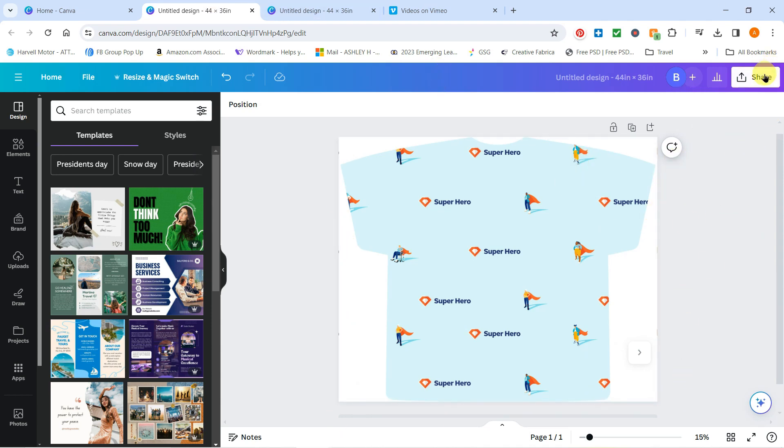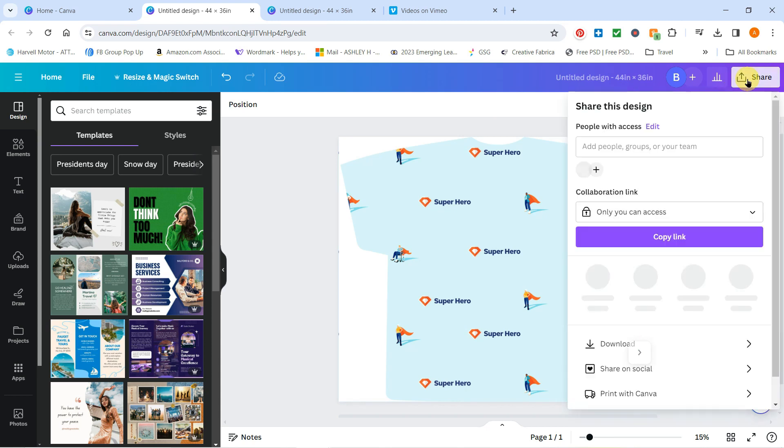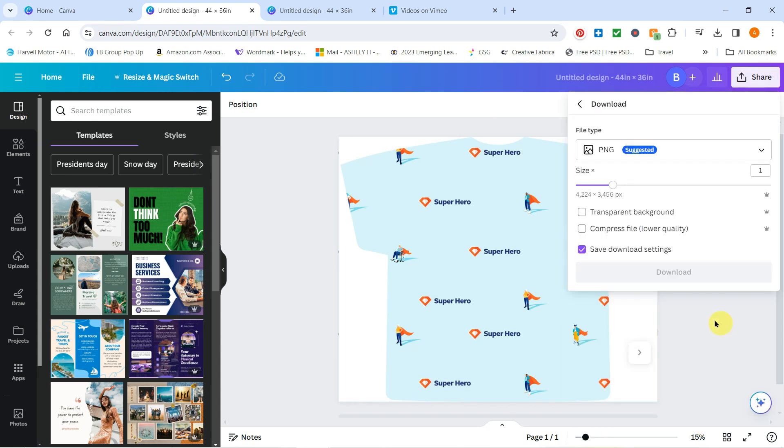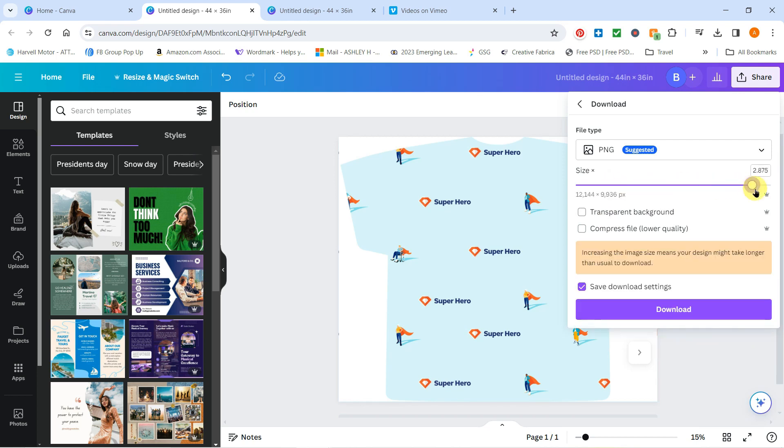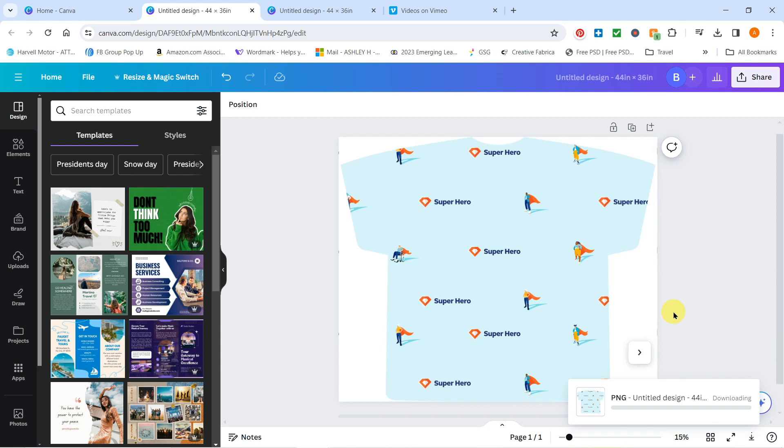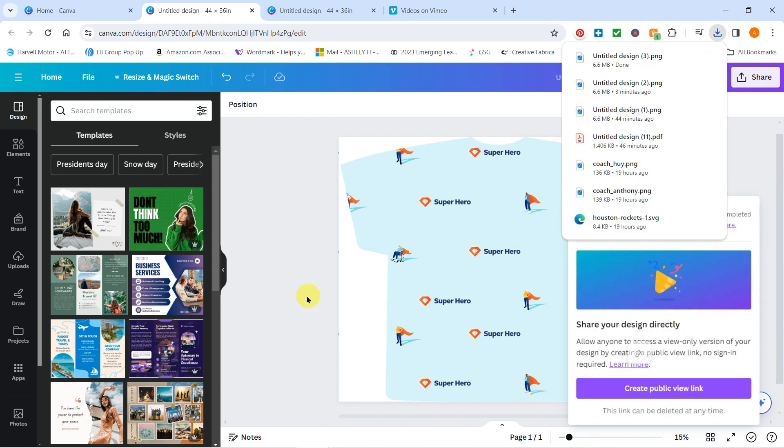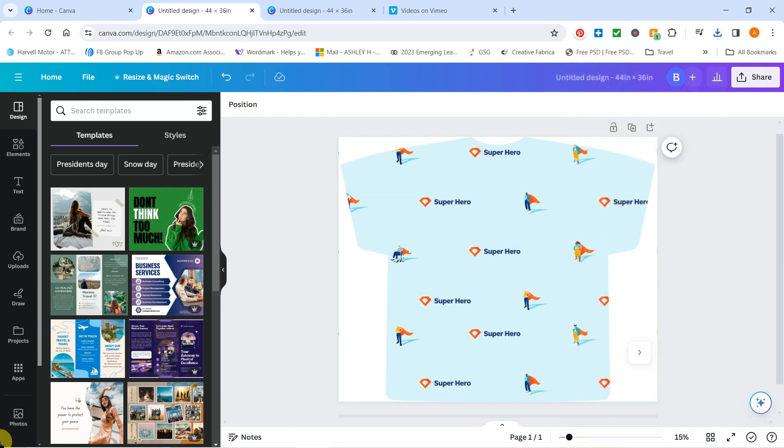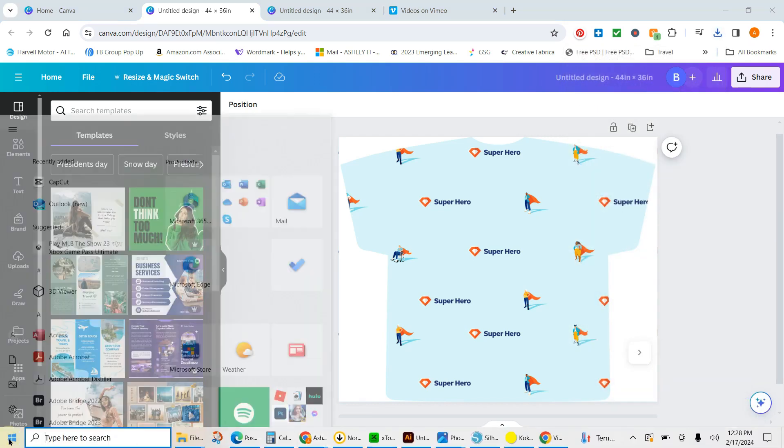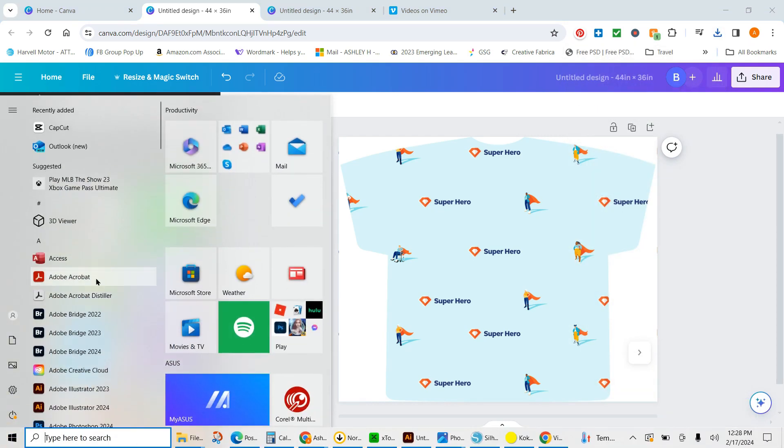Now that that's completed, that is all I have to do in Canva. I'm going to share, download. I'm going to move this to three because I like to do max quality, and I'm going to download it out. I'm going to open Adobe Acrobat.